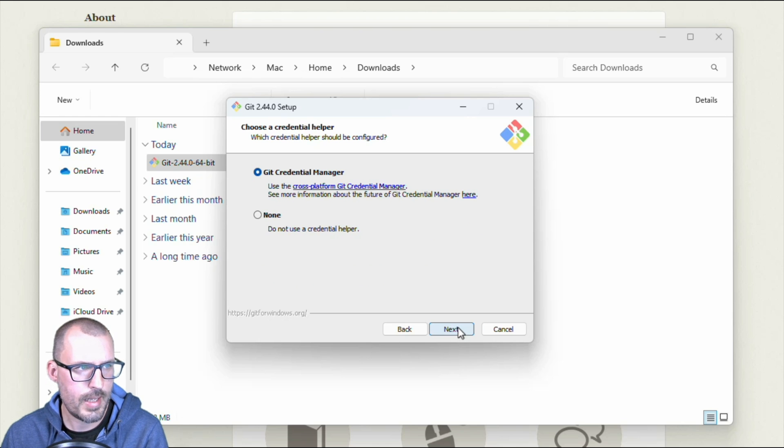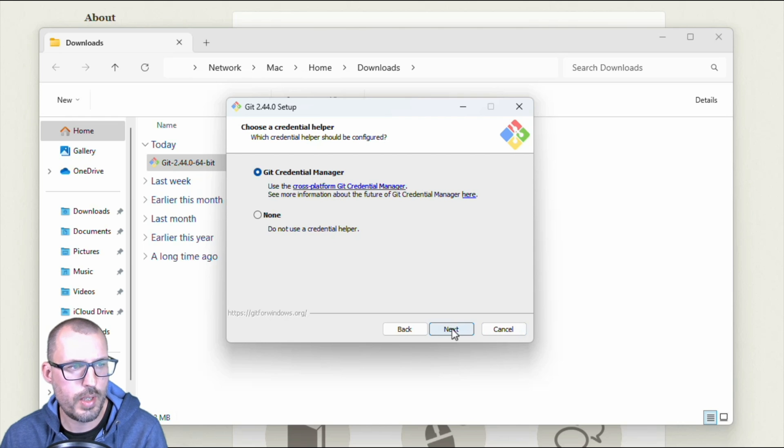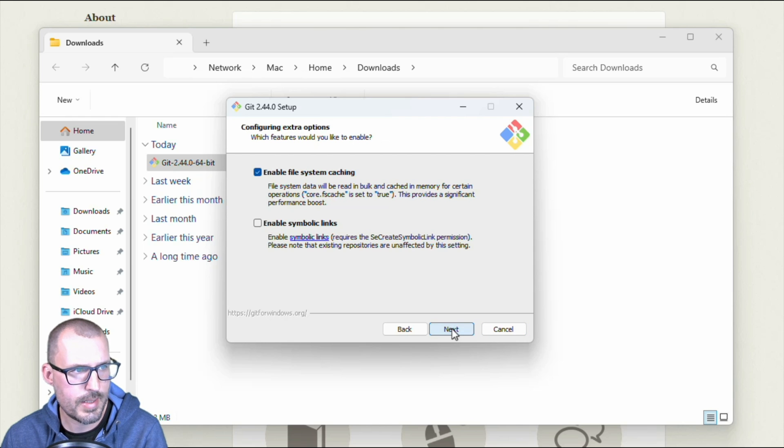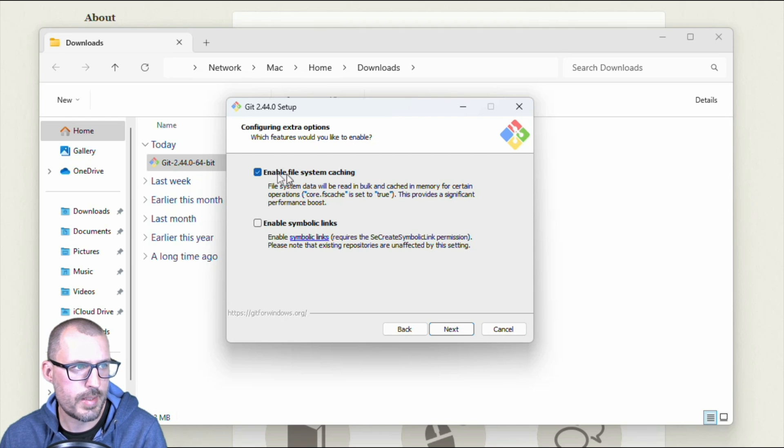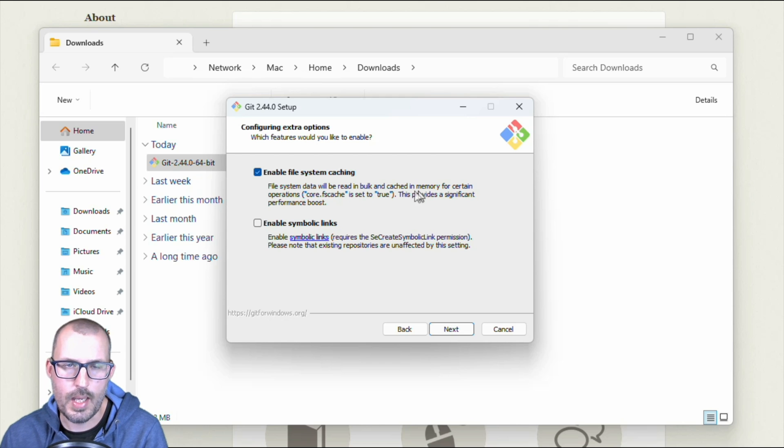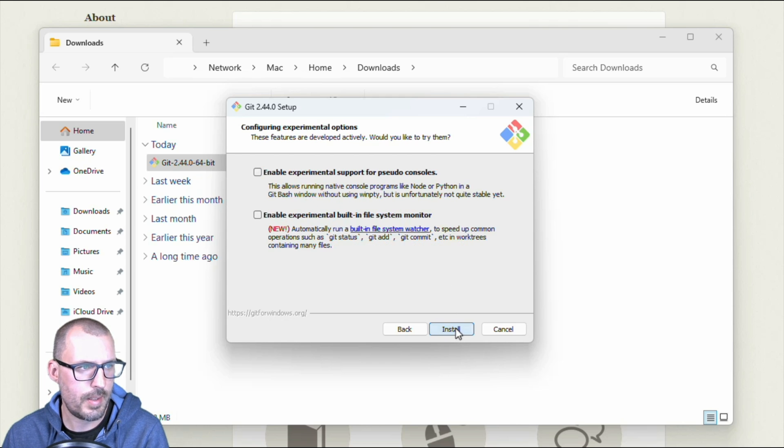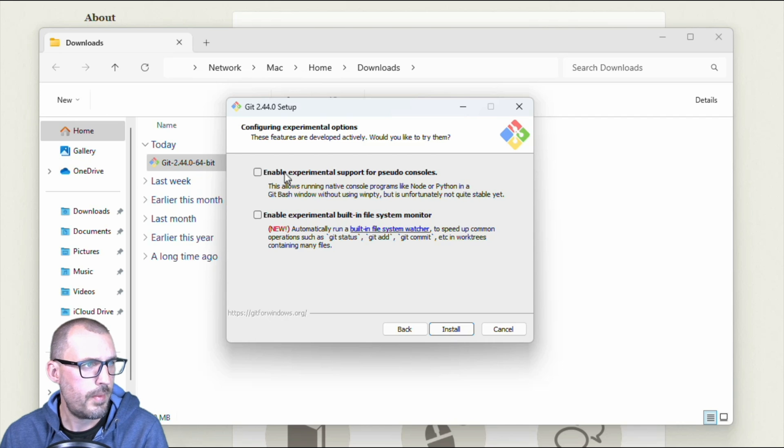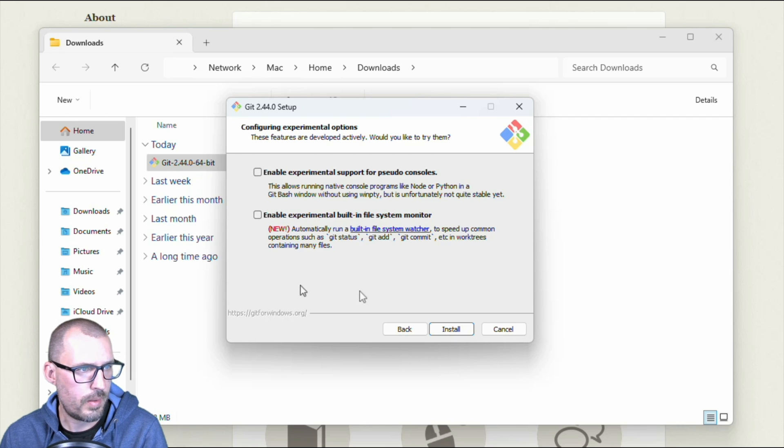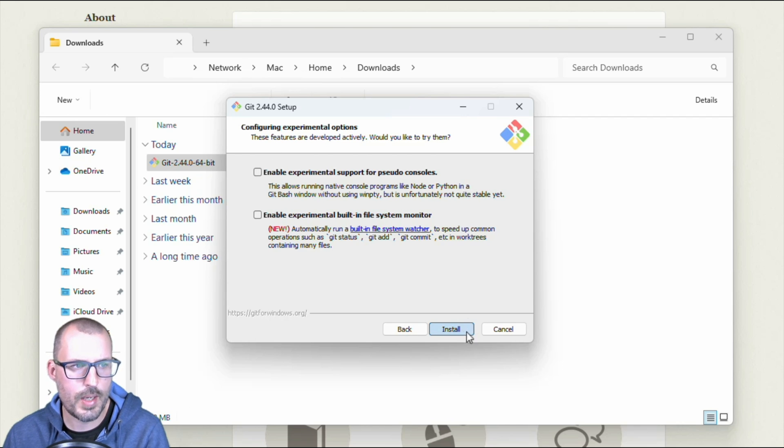Go ahead and click next, go and leave the get credentials manager for this credential helper, click next, go ahead and leave the defaults here as well as enable file system caching. This is just going to give git a performance boost in certain situations. So we're going to go ahead and click next here. And then we're going to leave the experimental options off. And then finally, we get to go ahead and click install.